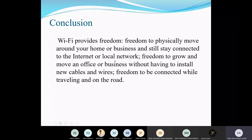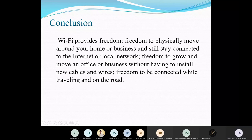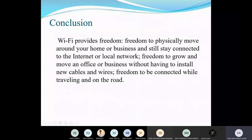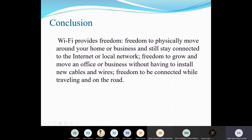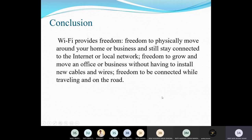Finally, the conclusion: what we gain from Wi-Fi technology is the freedom to physically move around your home or business while staying connected to the internet or local network. We can play songs online, watch videos, and roam around our house and buildings without irritating wires. It gives us freedom to grow, move around the office, avoid installing new cables, and stay connected while traveling on the road.